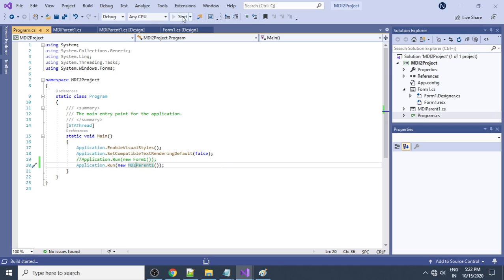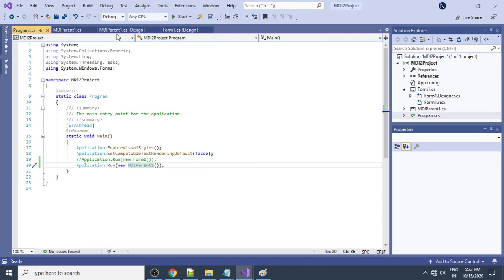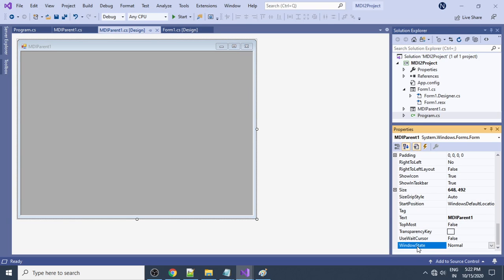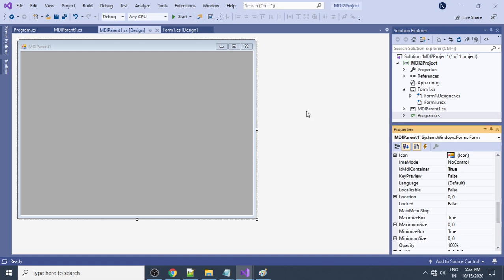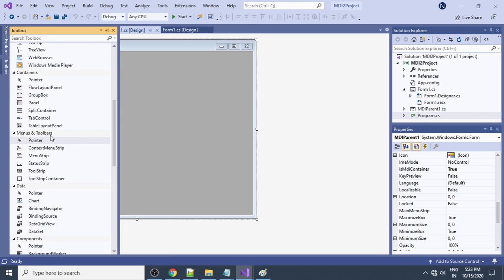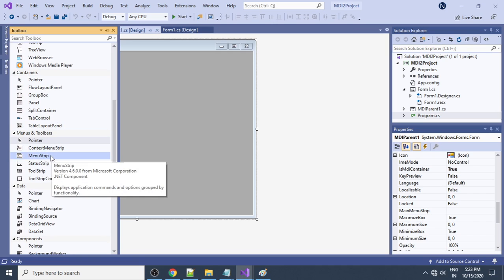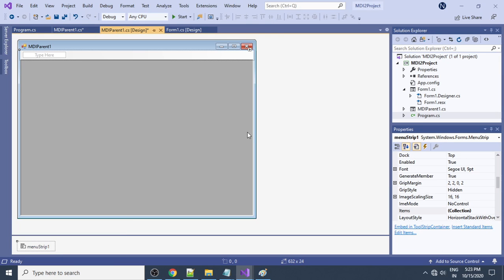Now if you run this, the MDI form runs. You can also make it full screen by going to Window State and setting it to Maximized. Next, we need to add a menu. Go to 'Menus and Toolbars' and double-click 'MenuStrip' — a menu strip is added to the project.